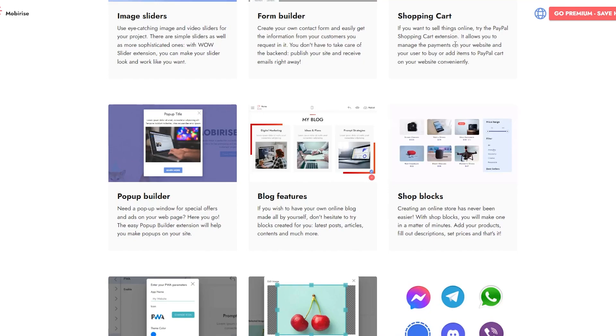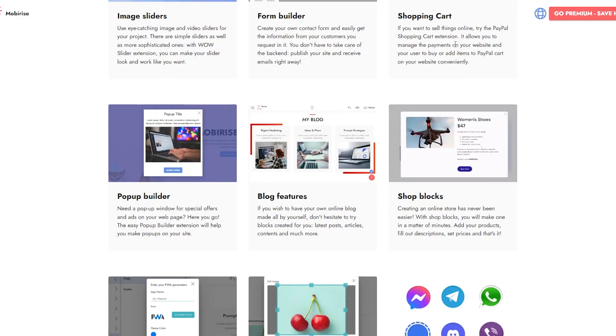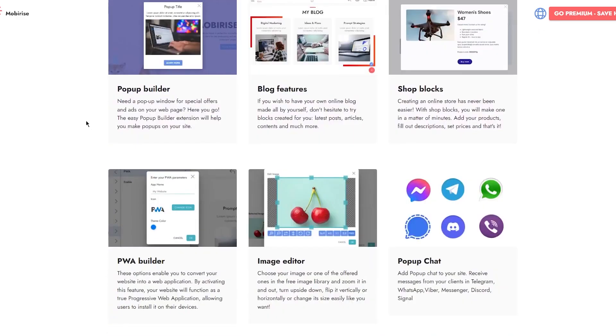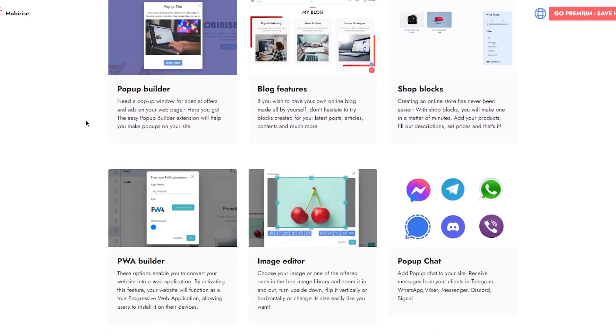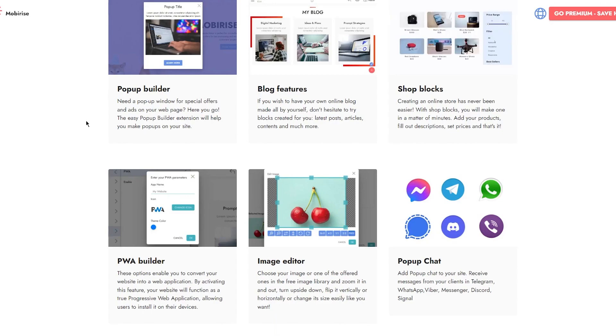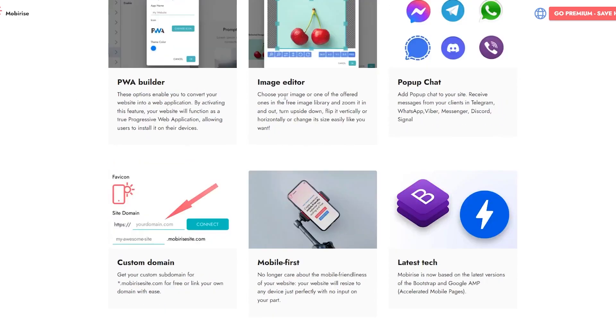You have different features like pop-up builders. If you need a pop-up window for special offers and ads on your web page, the easy pop-up builder extension will help you make pop-ups on your site. You have great blog features, shop blocks, PWA builder, image editors, pop-up chat, latest tech, and a smorgasbord of others.